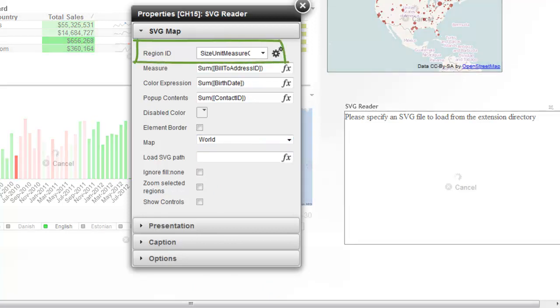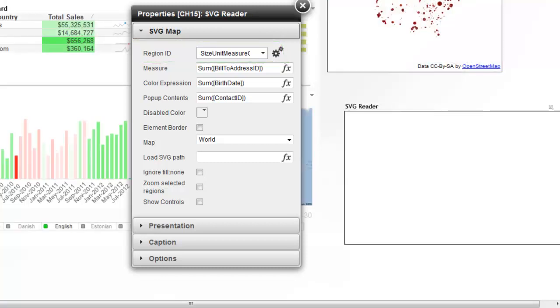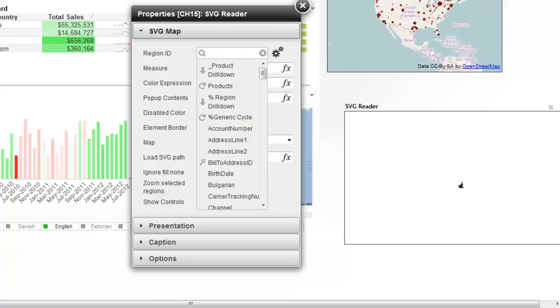For the region ID, what it needs to do is it needs to match up with what each element inside the image is named. So for example, the element for the United States is named US, and that's the code. In all the stock maps that come with the extension, it's all using the standard ISO codes. And there's actually an Excel file included in there to show you what all those are if you're not sure.